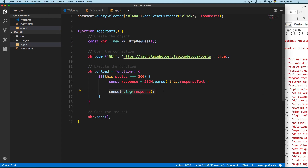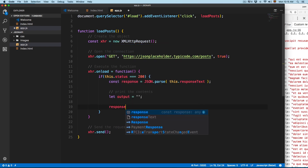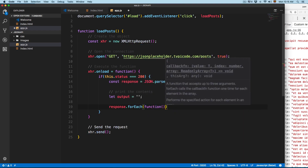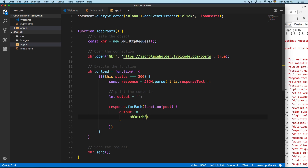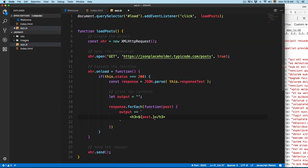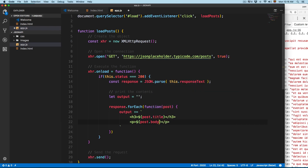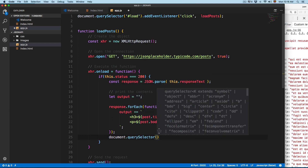We remove the console.log and instead create a variable: let output = ''. Then we loop through the array using response.forEach, passing a function with each post. Inside, we concatenate: output += a template literal containing an h3 with ${post.title} and a paragraph with ${post.body}. Finally, we insert this into the HTML using document.querySelector('#result').innerHTML = output.